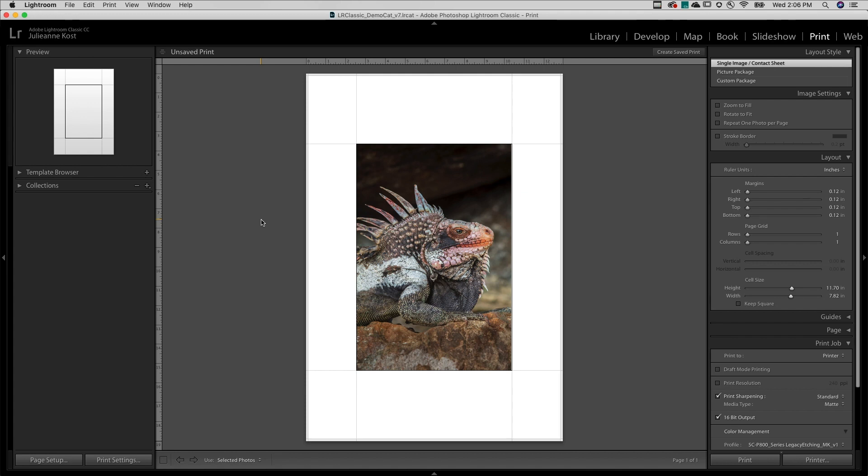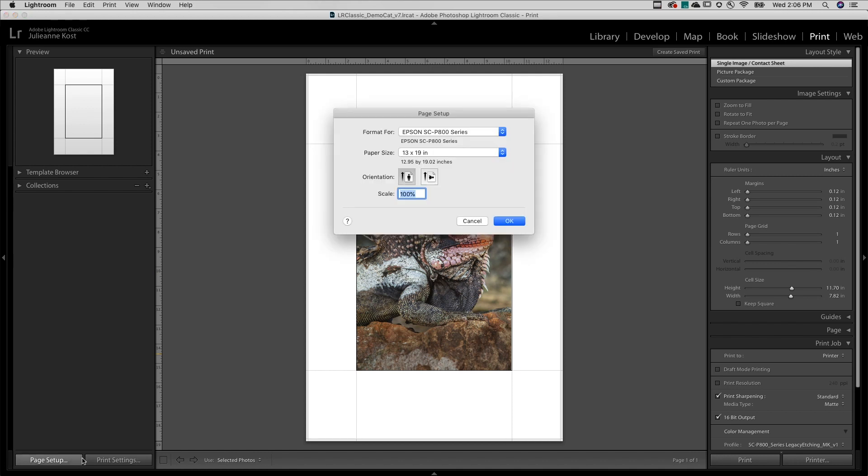We'll start by setting up the printer options. On Mac and Windows, this will differ slightly. I'll start by clicking Page Setup. I'll select the printer, the paper size, as well as orientation.